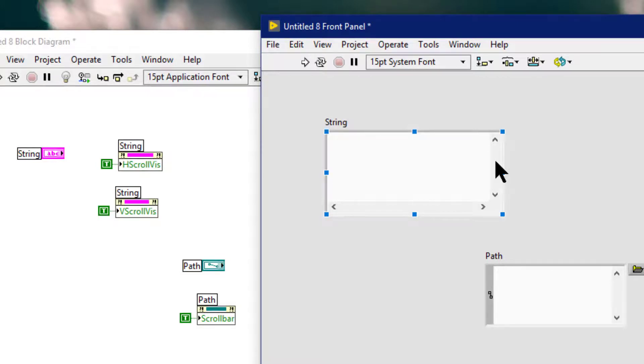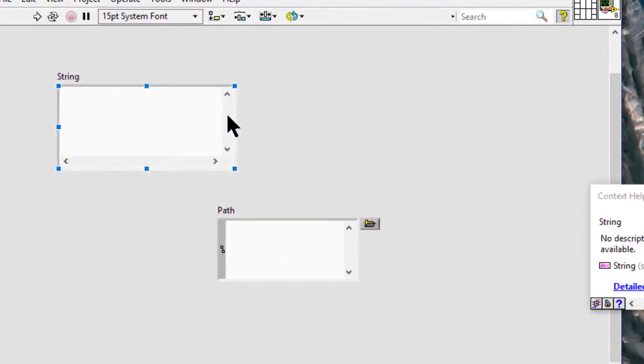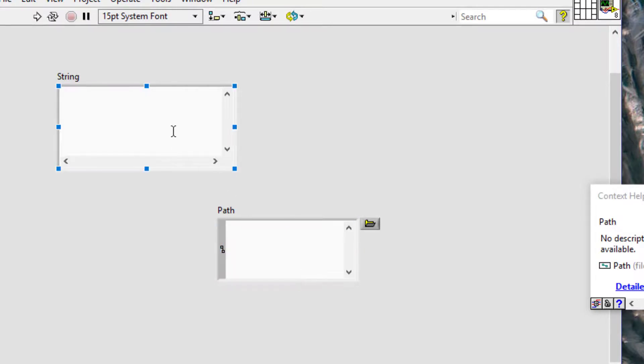So we can use the scroll bars visible, visible items, vertical scroll bar visible, or visible items, horizontal scroll bar visible properties of a control or indicator to display a scroll bar programmatically.